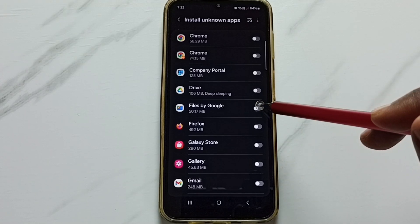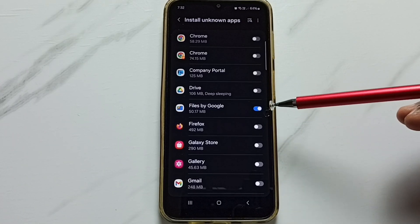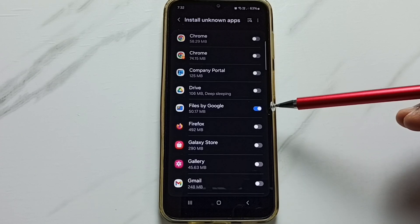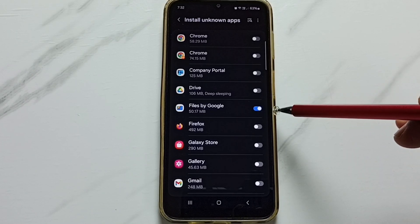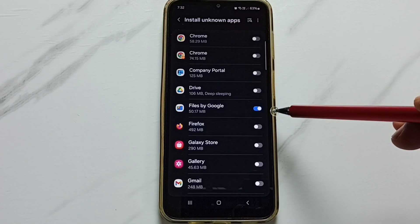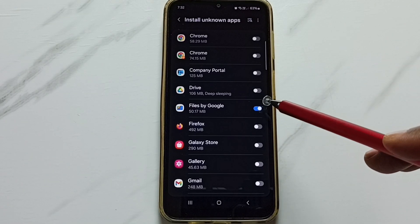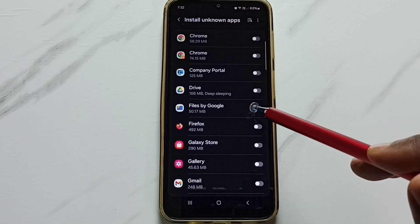Enable it — tap here. Done. So now I have allowed Files by Google app to download and install Android APK files from unknown sources. This way we can fix that issue.